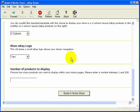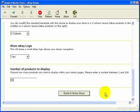The next item is the number of products to display. You can choose how many products you want to display within your store pages, between 1 and 200. For this demo we'll choose 20. To build our store, just simply click the button and the store will be in progress.